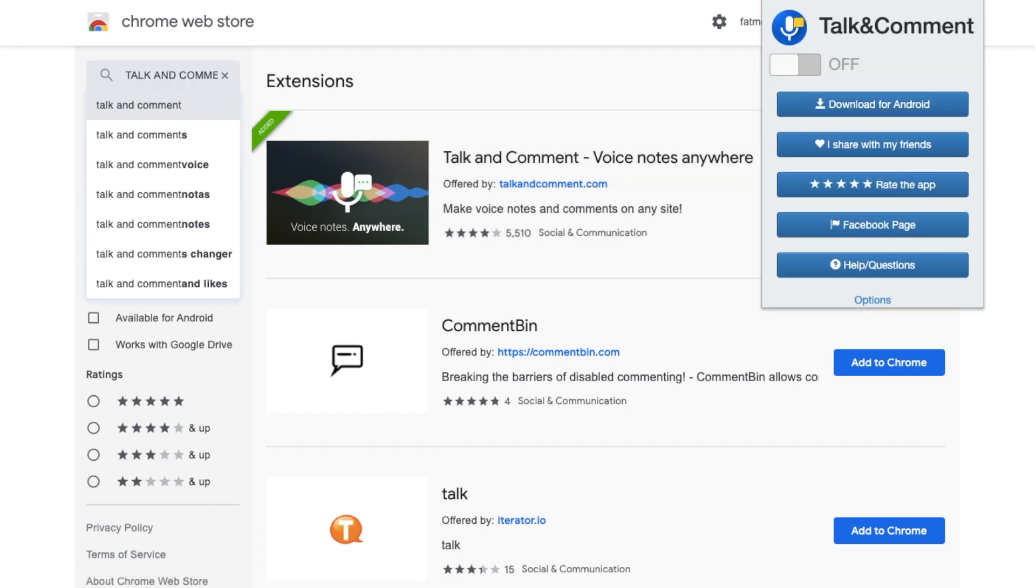you're going to basically have this kind of pop-up on your screen. And you can turn it on and off depending on whether or not you are using it so that it's not sitting idle in the background.